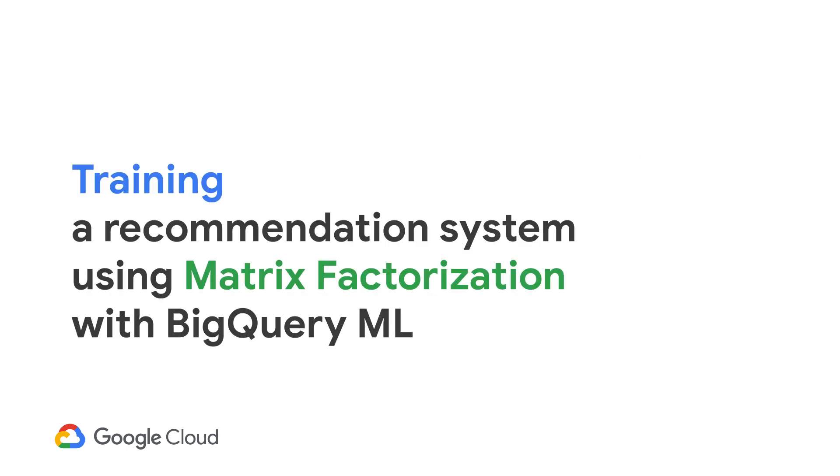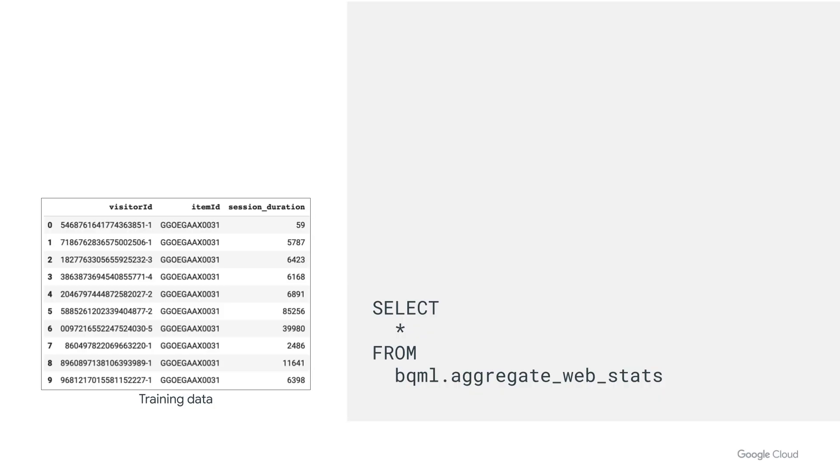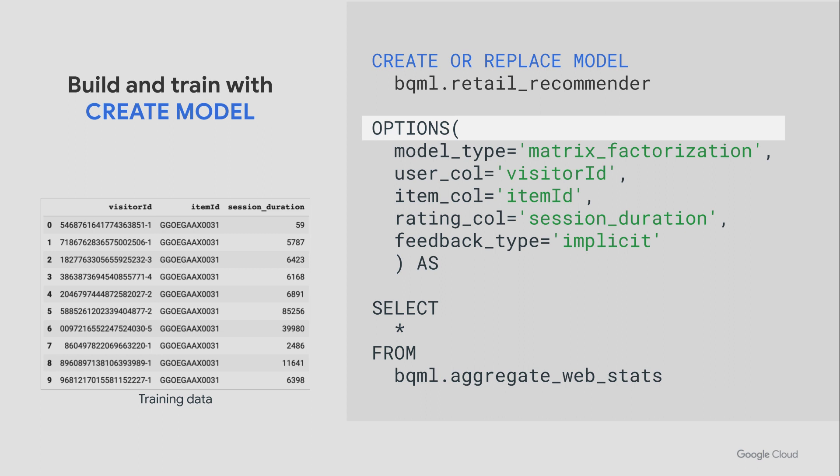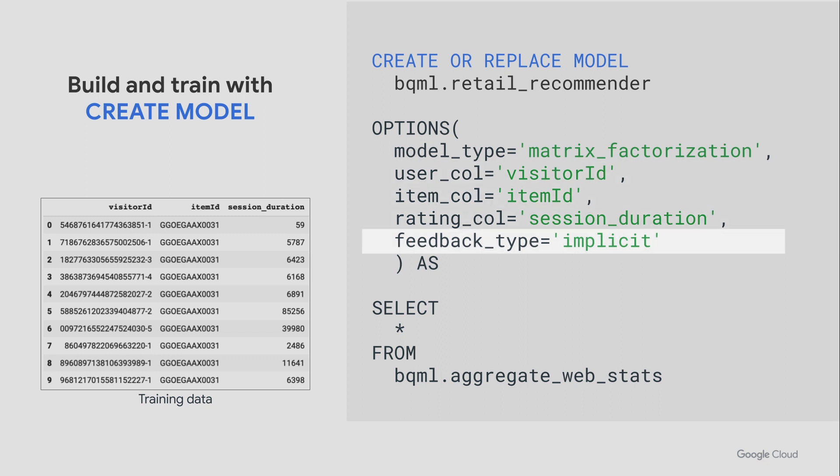With the data ready, to train the recommendation system, we'll be using the matrix factorization algorithm in BigQuery ML. So selecting the data is straightforward here. Select star from the view or table. With the training data, we can now create the model by specifying a model name like retail_recommender in our dataset, BQML. Then we specify the options. Model type, which in this case is matrix_factorization for recommendation systems. The user column, the item column, and the rating column. And setting feedback_type to implicit because the model is trained differently for explicit and implicit feedback. And then within as, we select the training data.